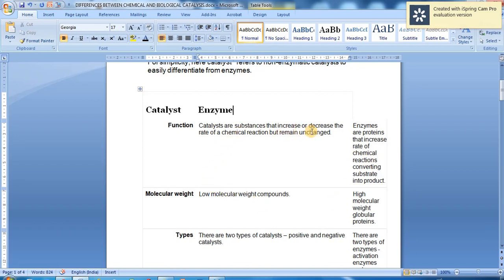Catalysts are substances that increase or decrease the rate of a chemical reaction but remain unchanged. Enzymes are proteins that increase the rate of chemical reactions, converting substrate into product.